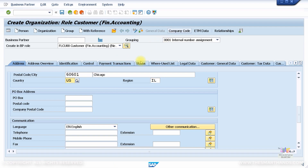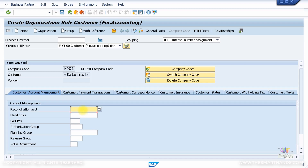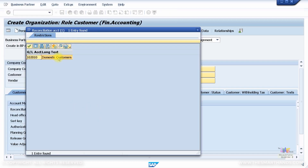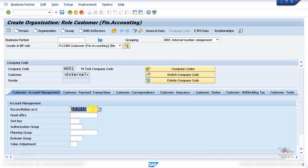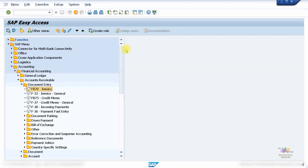Then I'll click on Company Code Data, specify my company code which I set up earlier, and click on the reconciliation account. I've already created an accounts receivable reconciliation account for domestic customers — I'll choose that. When you drop down you'll only see the reconciliation accounts specific to accounts receivable. Simply save the transaction and note the business partner number created.